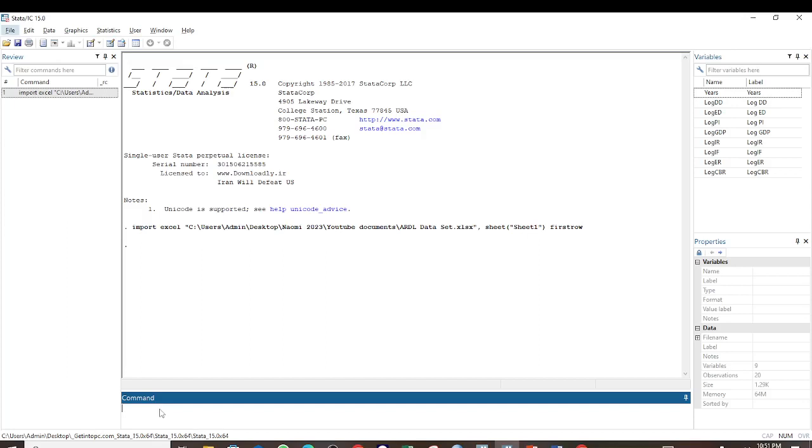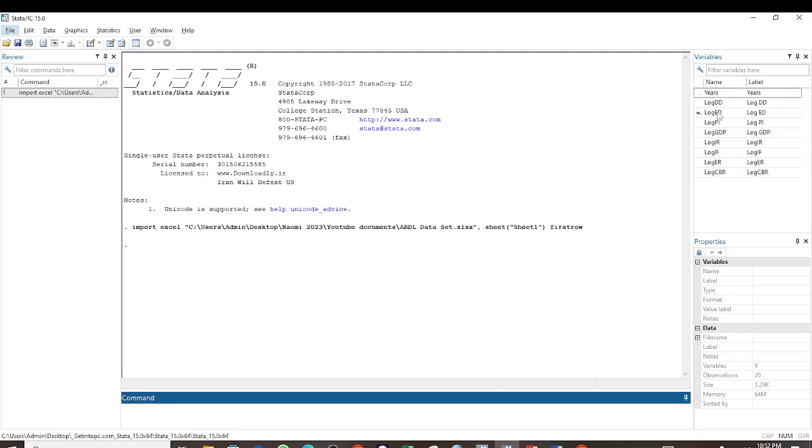Hi, welcome to Excelling with Naomi. In this video I will show you how to test for serial correlation using the Durbin-Watson test. My dataset is already in Stata and the variables that I'm interested in are the log of domestic debt, the log of external debt, which are the predictor variables, and the log of GDP, which is the dependent variable.